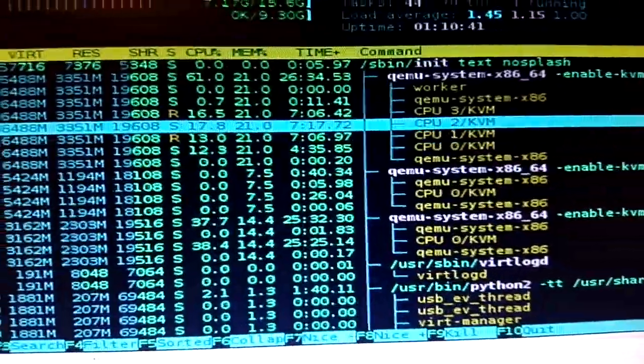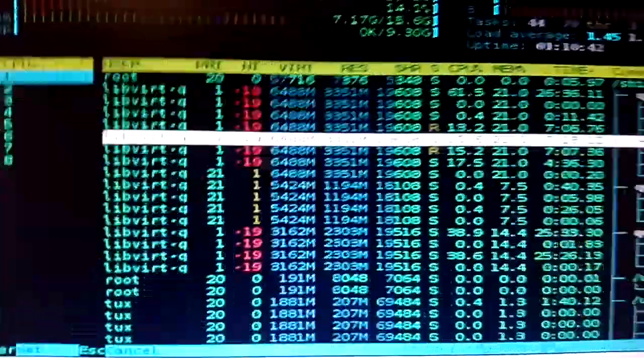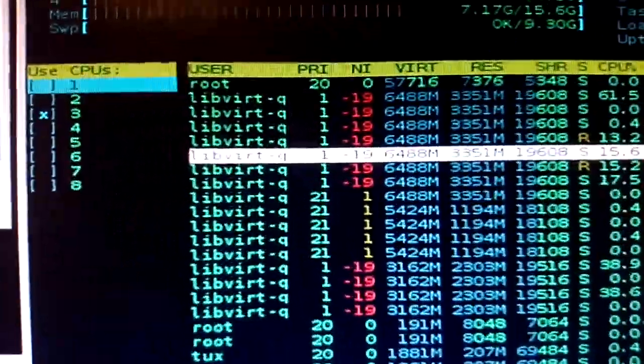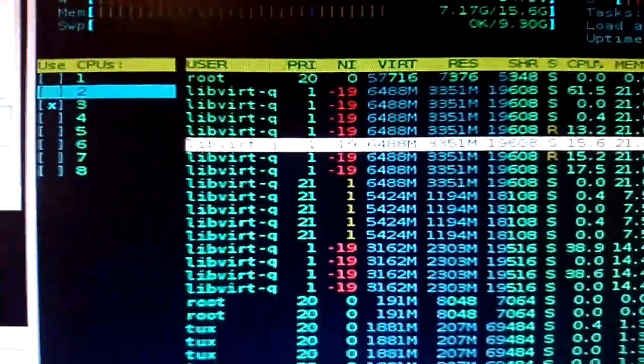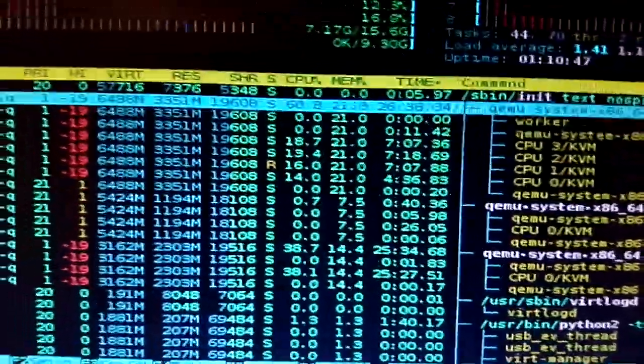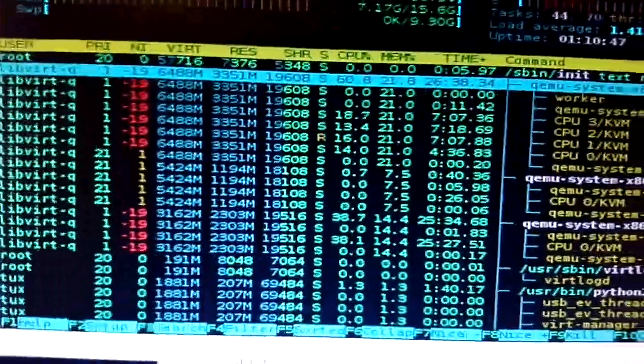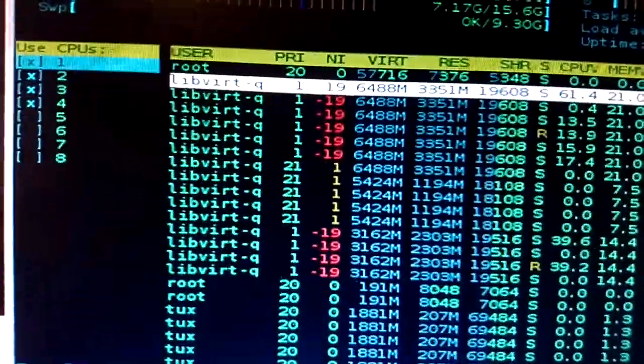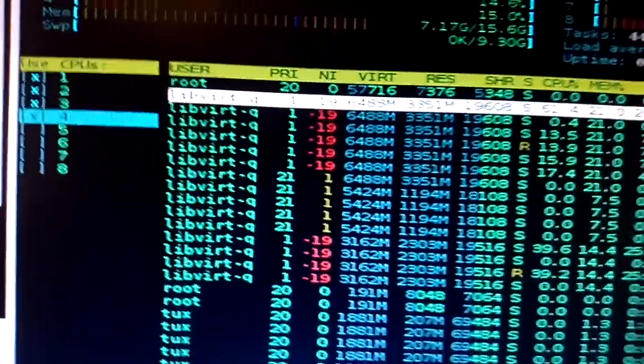And you can go on, again, CPU 2, pin that to whatever, 3, and 1 is 2 and 0 is 1, etc. And then, on the parent process, you can say, I want this only to use these first four cores.